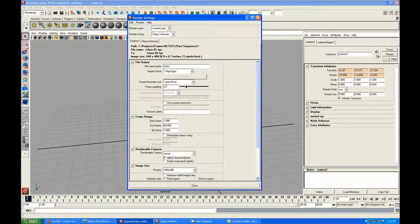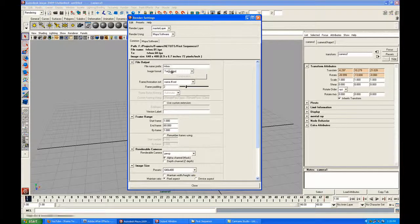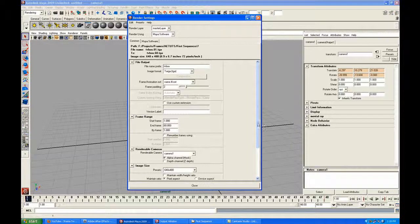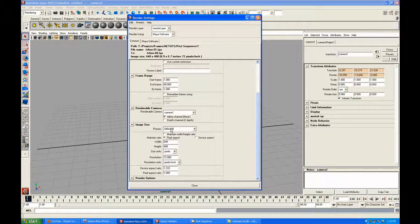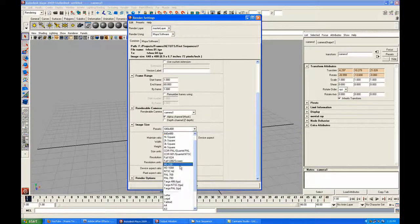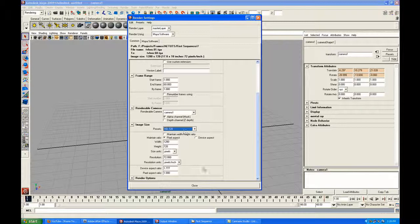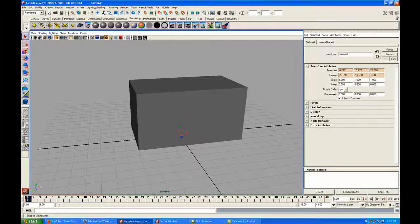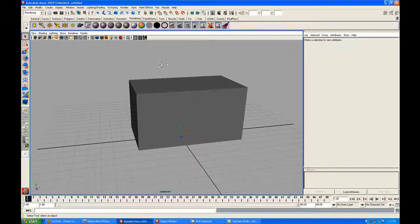This is important when rendering out bigger sequences because some software needs files in this ordered format for importing. Set the frame range from 1 to 60, the render camera to this camera, and the image preset to HD 720. Close and go to render, hit batch render. The animation has been rendered out — we now have a sequence.